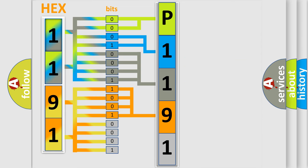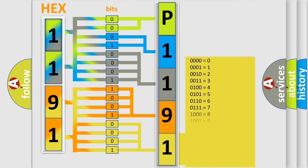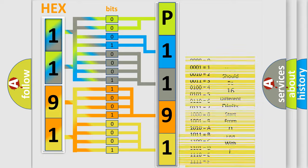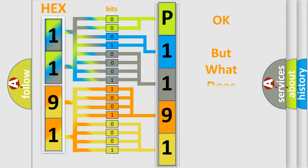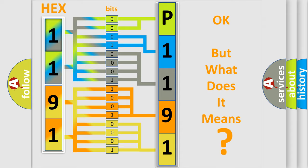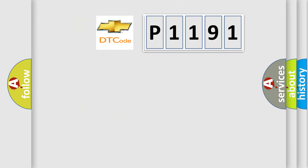A single byte conceals 256 possible combinations. We now know in what way the diagnostic tool translates the received information into a more comprehensible format.